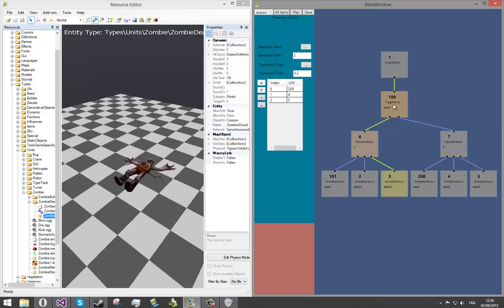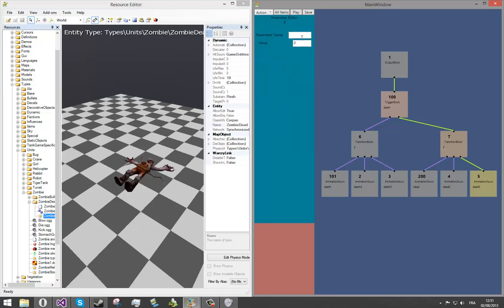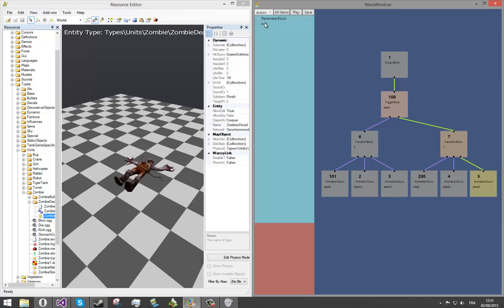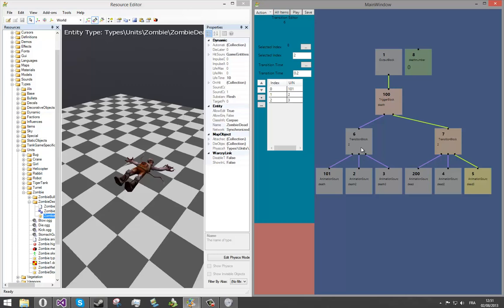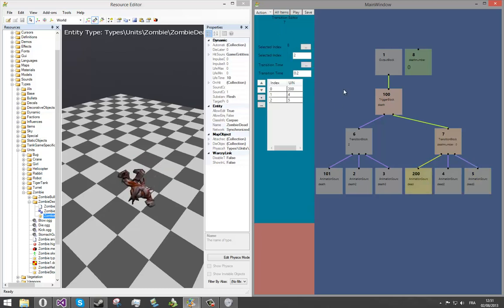But the problem is that it's very static and you have to change manually the index on the two. What we can do is to create a parameter block. Action parameter block. We will call it death number. And now, we will set it at the selected index. Right click on block and choose selected index. Now, you've got your parameter block. Choose it. And we will do the same thing for the other block. That's it.